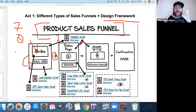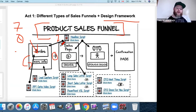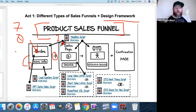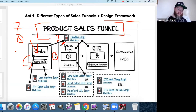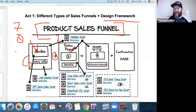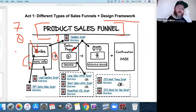Once they submit their information, they're brought to the second page inside your sales funnel — the sales page. This is beefier and has more content, depending on the price point and product. It could be a four-minute video sales letter explaining what the product is, why they should use it, and how to get it. Or it could be a long-form written sales page with an order button.